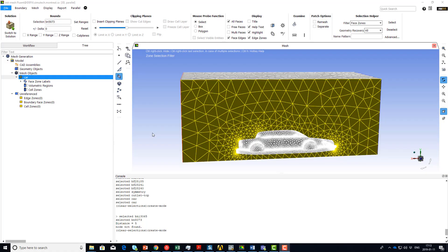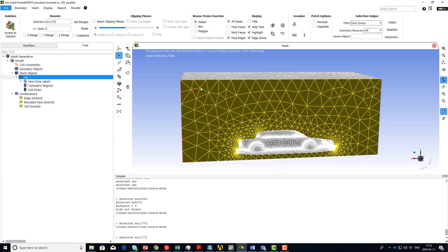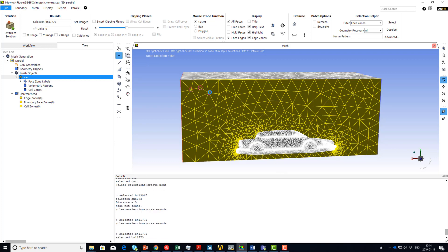Let's start with entity selection. To select an entity, first you need to select the selection filter. To select a node, select the node selection filter from the toolbar and use the right mouse button to select the nodes.